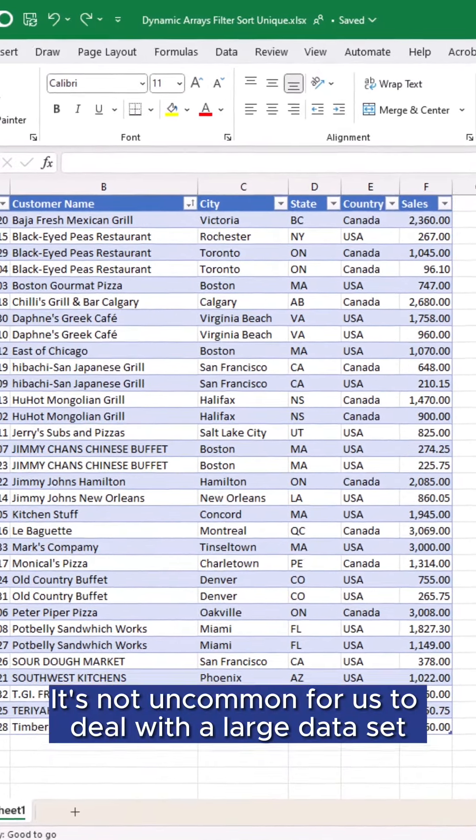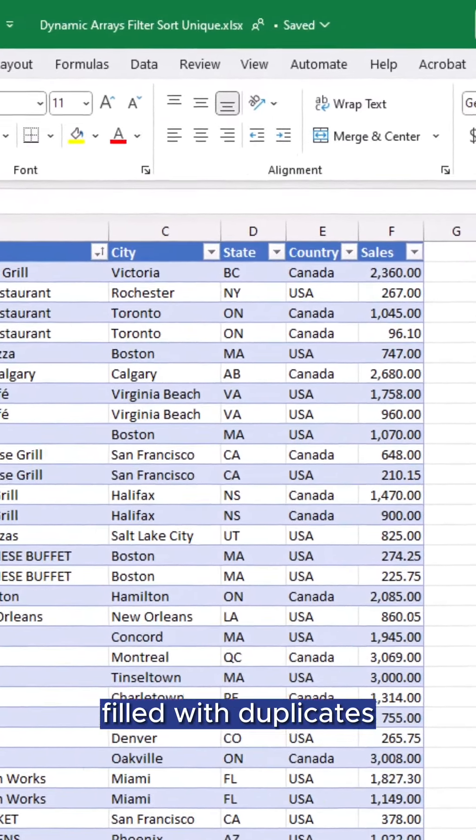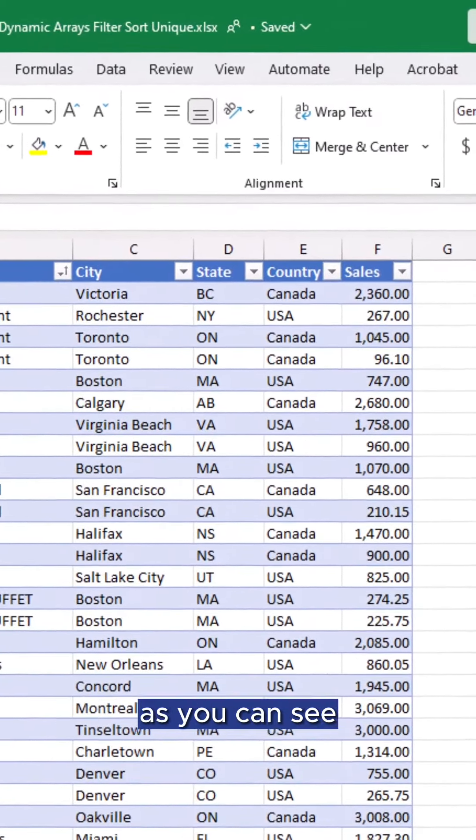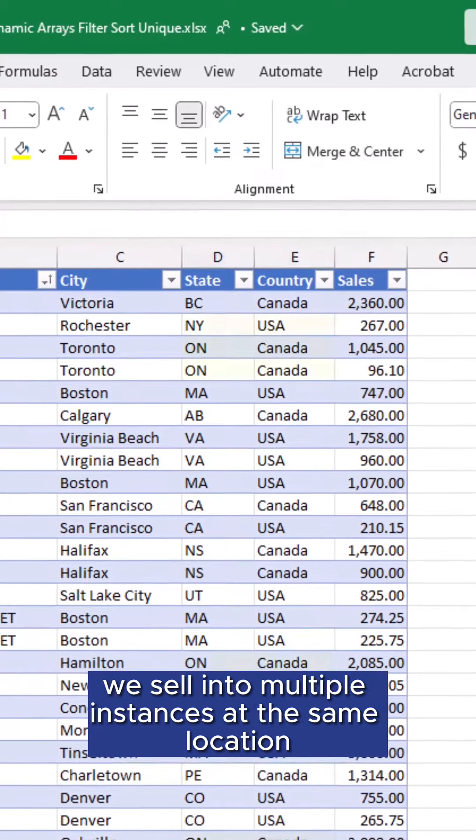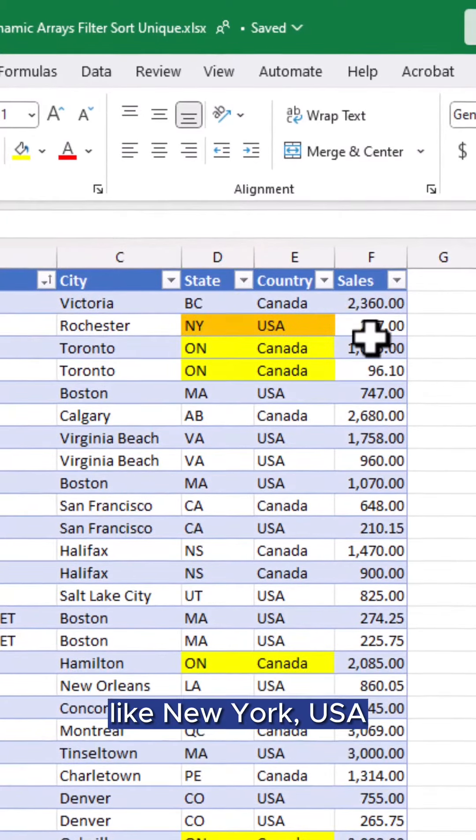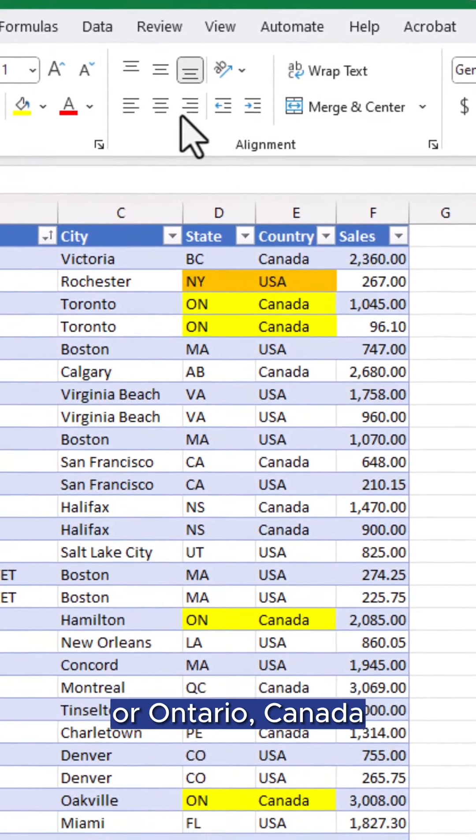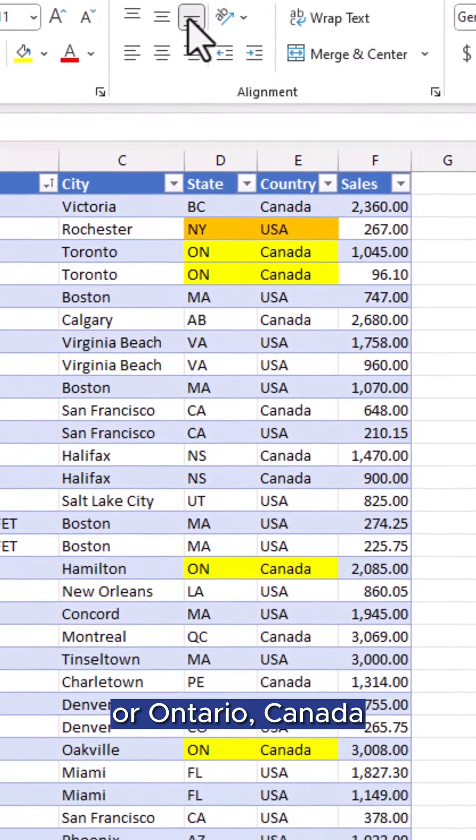It's not uncommon for us to deal with a large data set filled with duplicates. As you can see, we sell into multiple instances of the same location like New York, USA or Ontario, Canada.